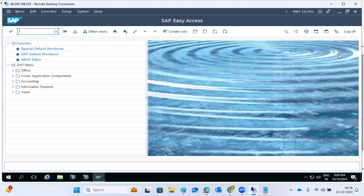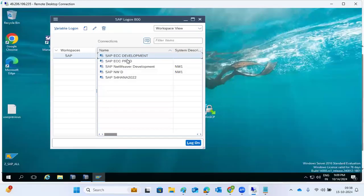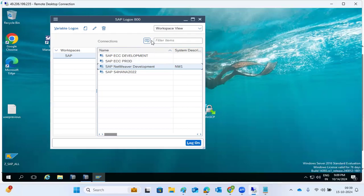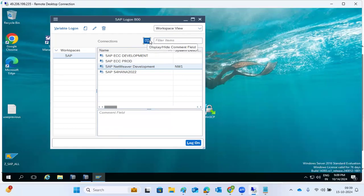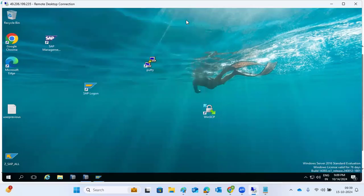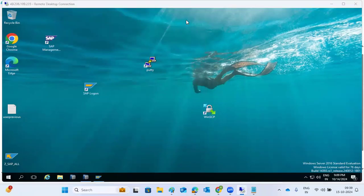From today onwards, practice all transaction codes every day. Log into the JEM server, open the SAP Logon screen, and log into either ECD or ECC systems. Reproduce all the scenarios. If you need access, inform the instructor. Practice every day so you can learn all the transaction codes thoroughly. For any doubts or questions, let me know.